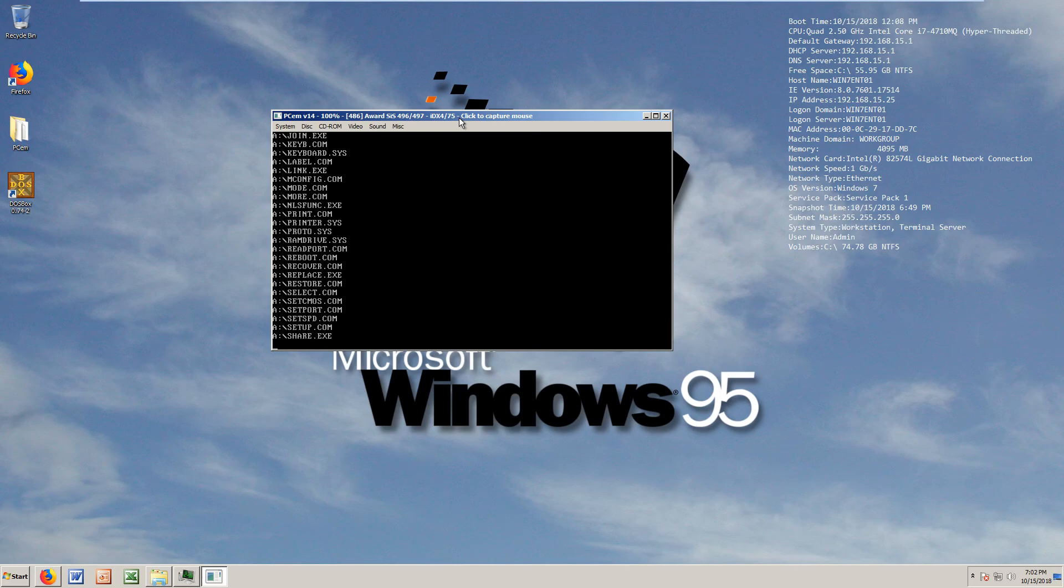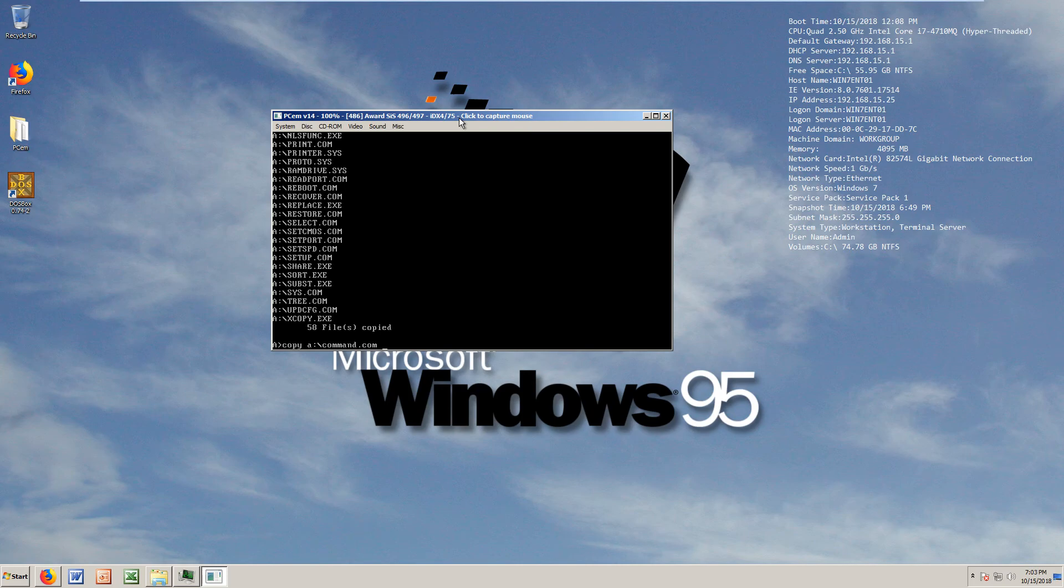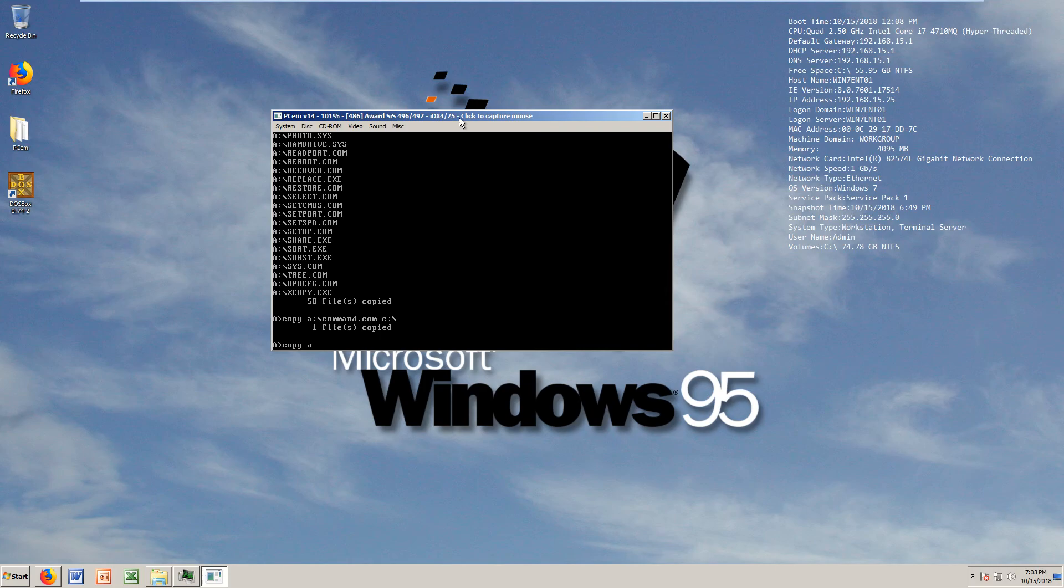You're gonna copy the system files now, most of them. C slash dots, there you go. It's gonna take a little bit, it's a very simple procedure. Look at that, it's just great. Now we gotta copy command.com.